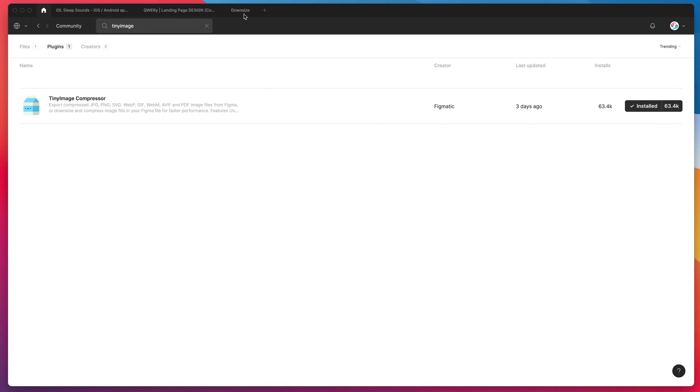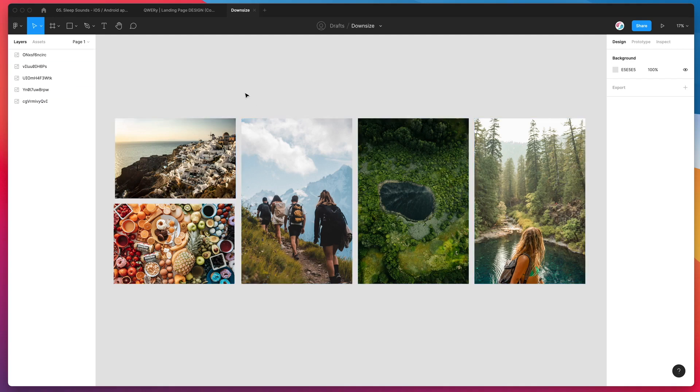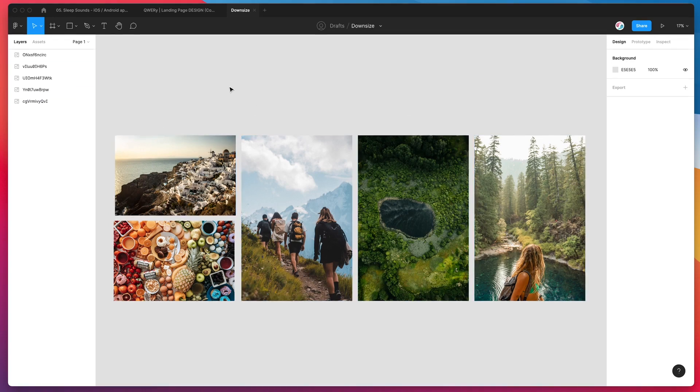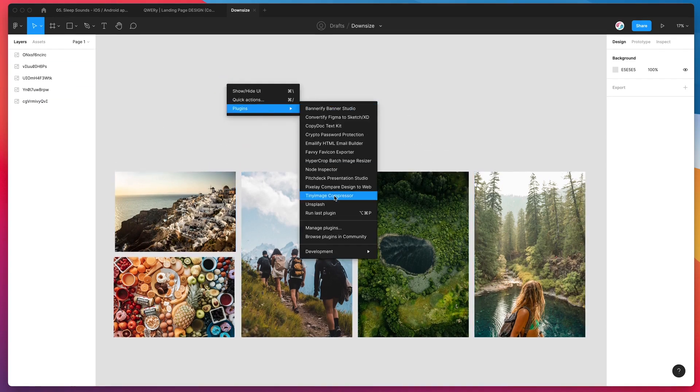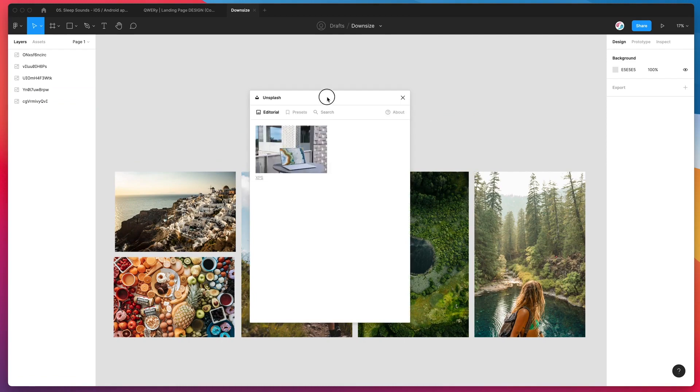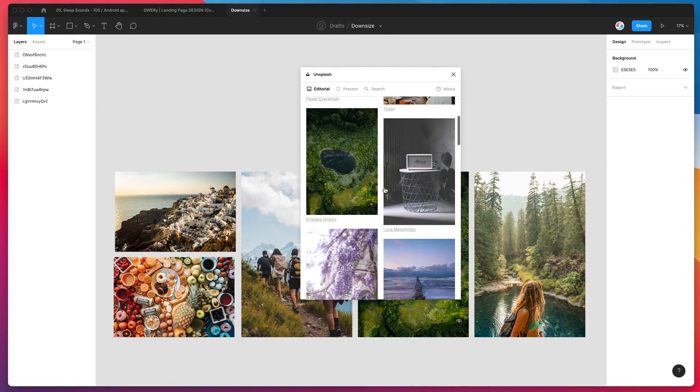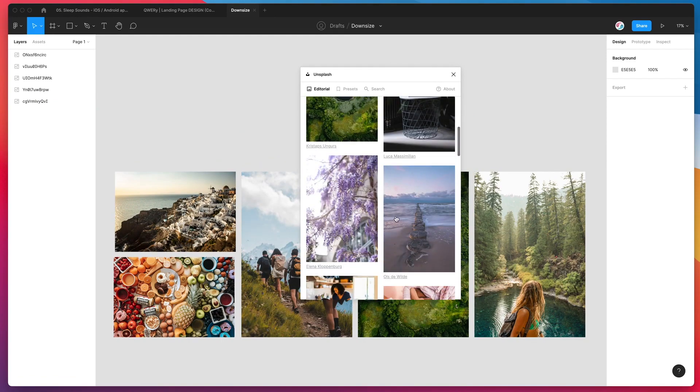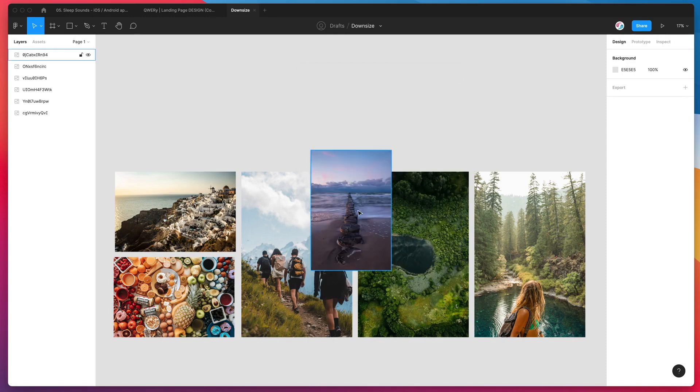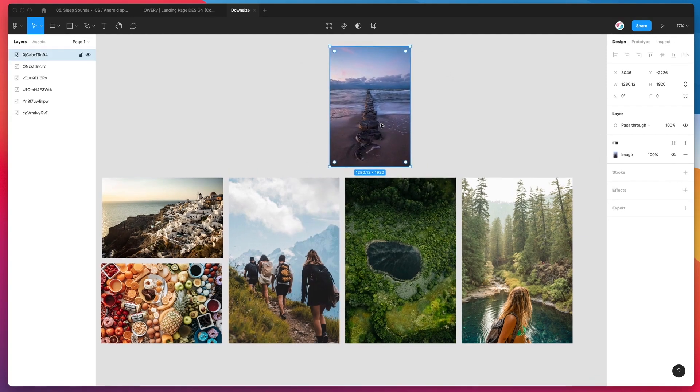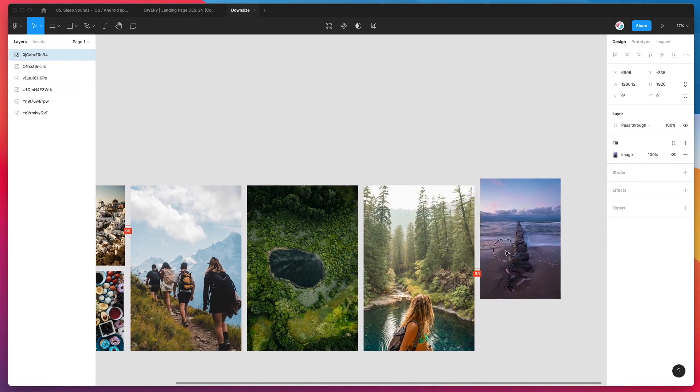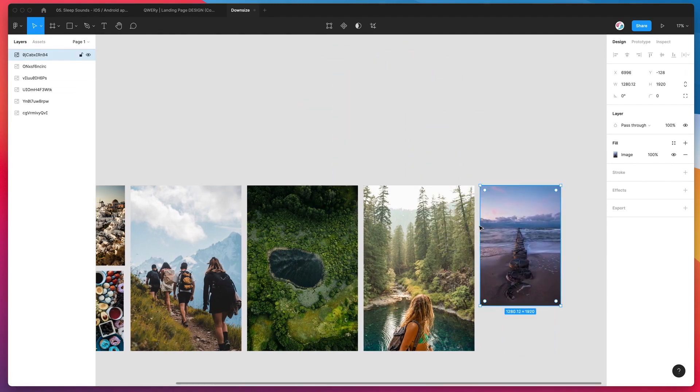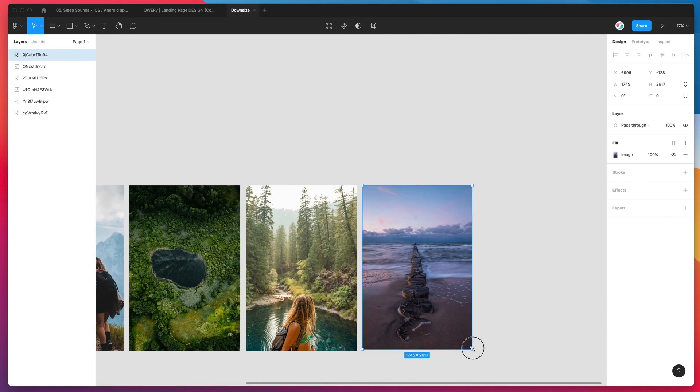So I'm just going to jump back into my Figma file here. I've just taken a handful of images using the Unsplash plugin, which allows you to grab stock images directly into Figma. You can just add them like this and these are typically very high resolution images. You can see this one's 1280 by 1920, which is great if you actually want those images to be at that size.